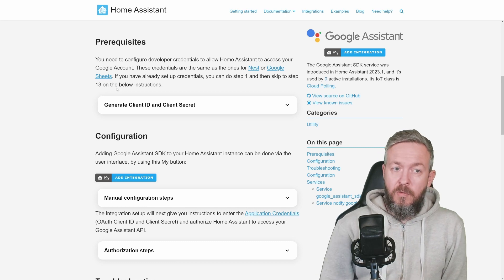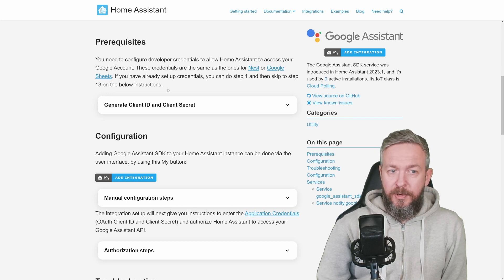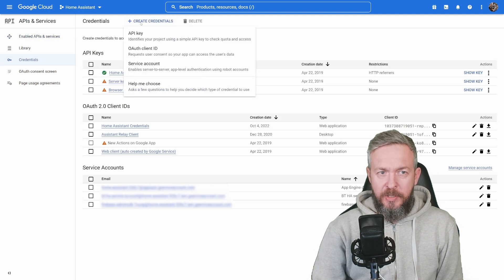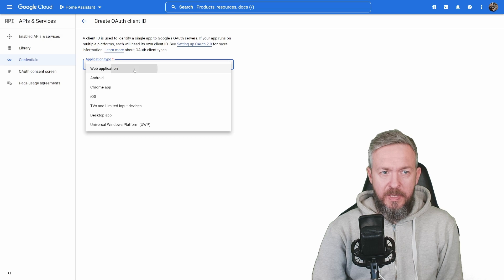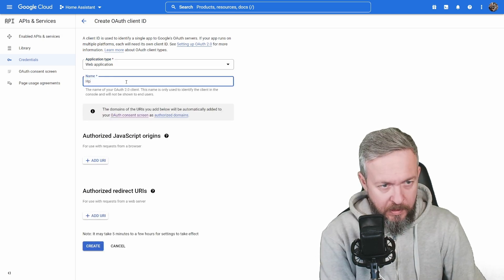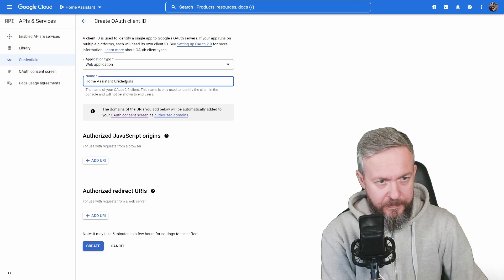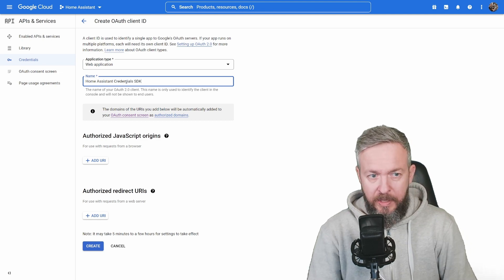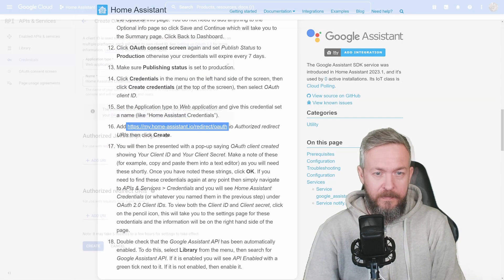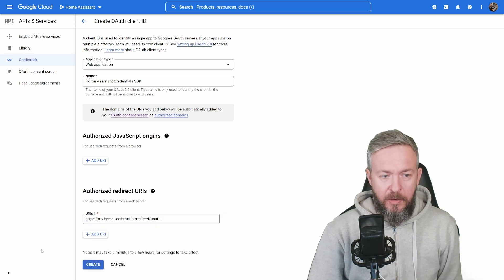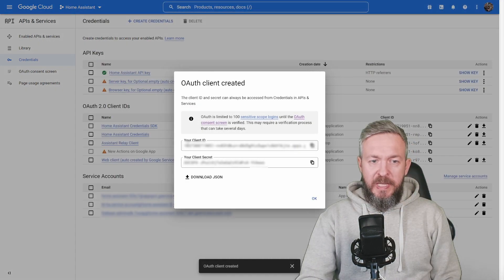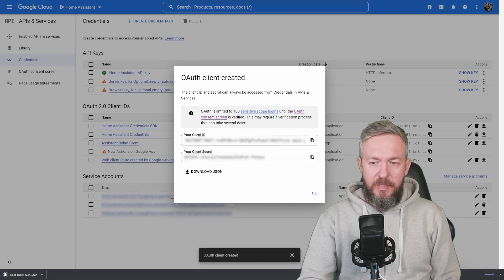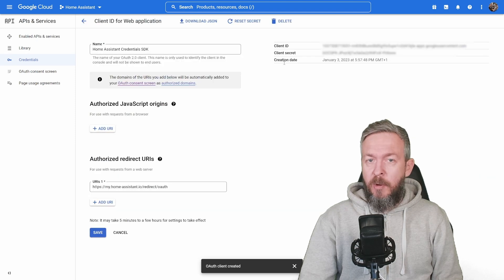So let's click on credentials, create credentials, OAuth client ID. Application type is web application. Let's name it Home Assistant credentials. I will add SDK so that I know what this is. In the next step, you have to copy this URL, add, paste it here, and click on create. You will be presented with your client ID, client secret. I will download this also as a JSON. If you didn't copy them, you can click and copy them from here.